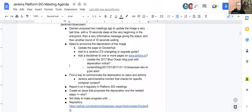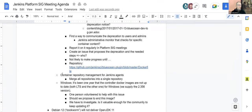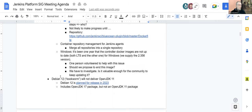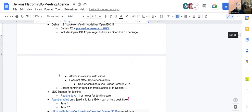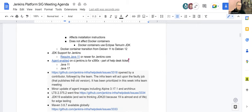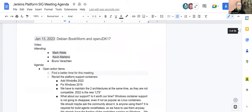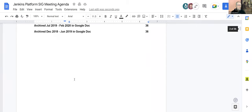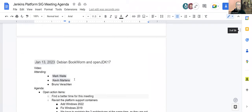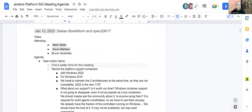We have some open action items, news about the Docker images, and we'll find a slot to talk about Blue Ocean containers, though there's no really new news. We'll discuss Debian 12, JDK support for Jenkins, and what's new in the containers world.